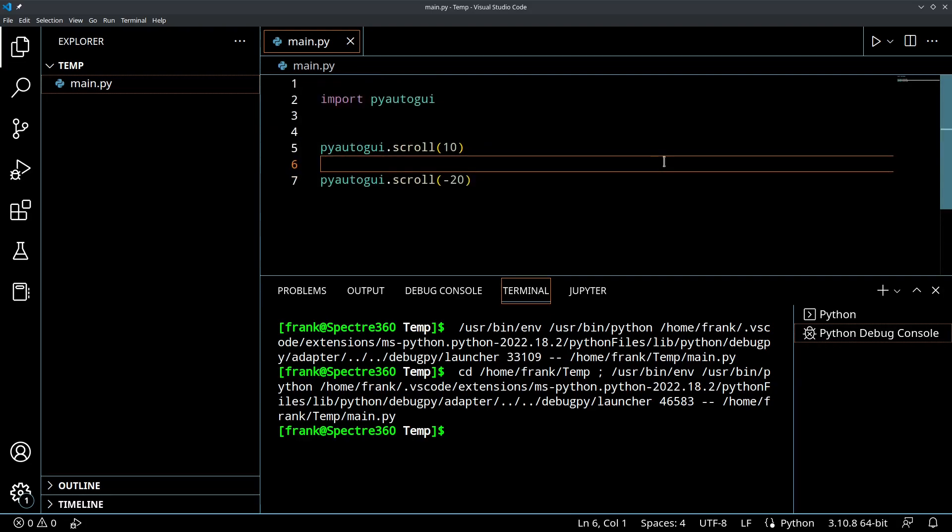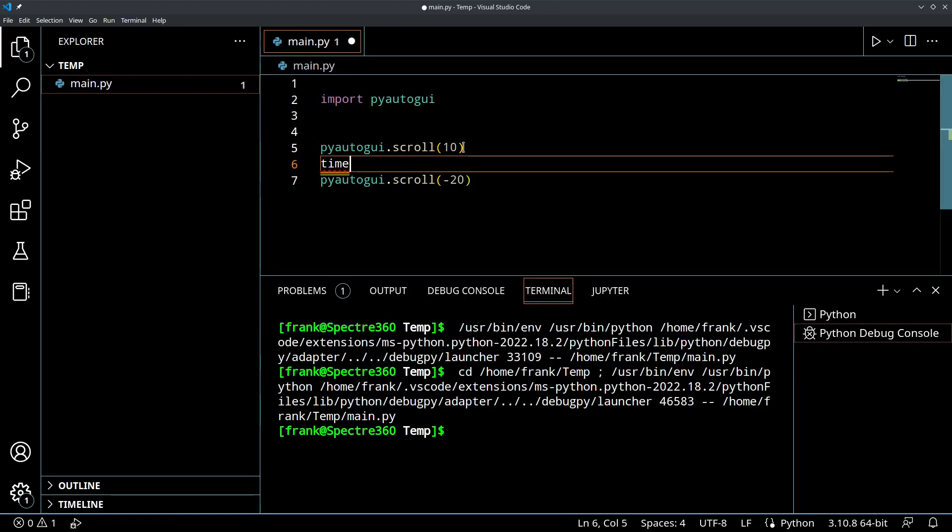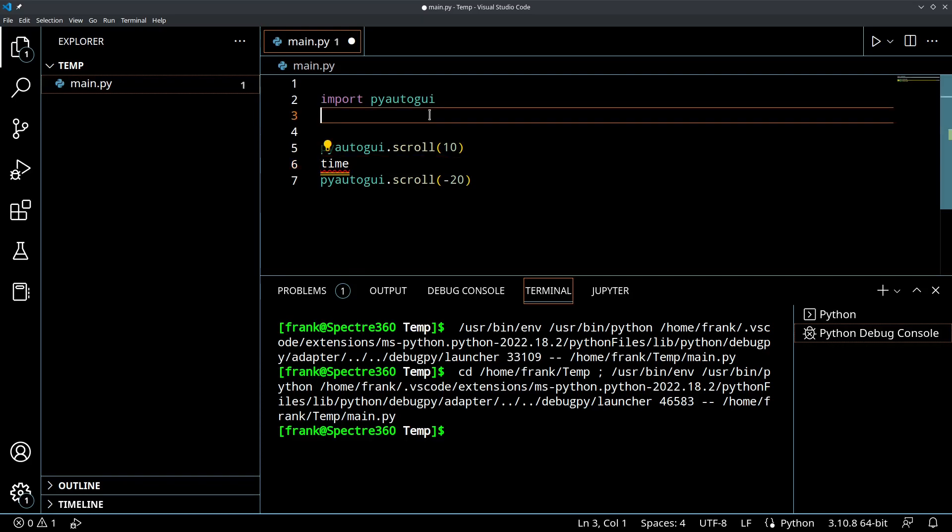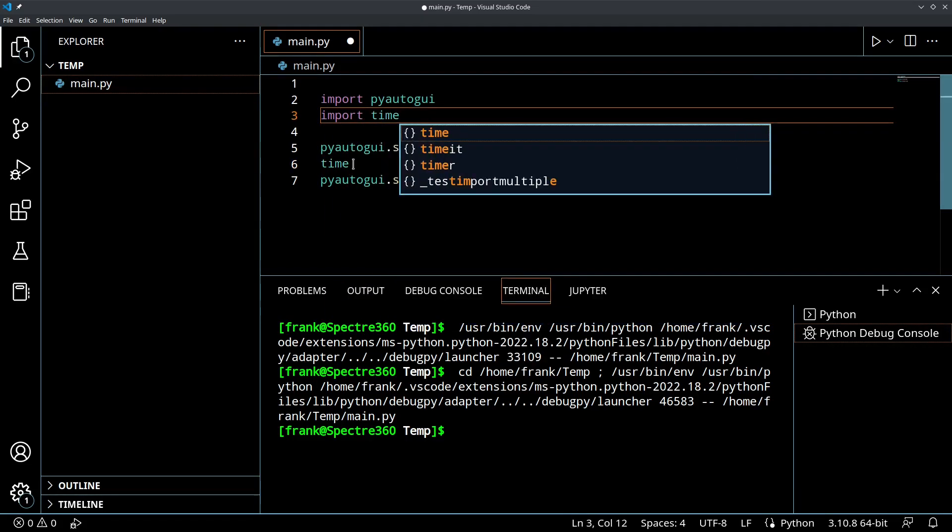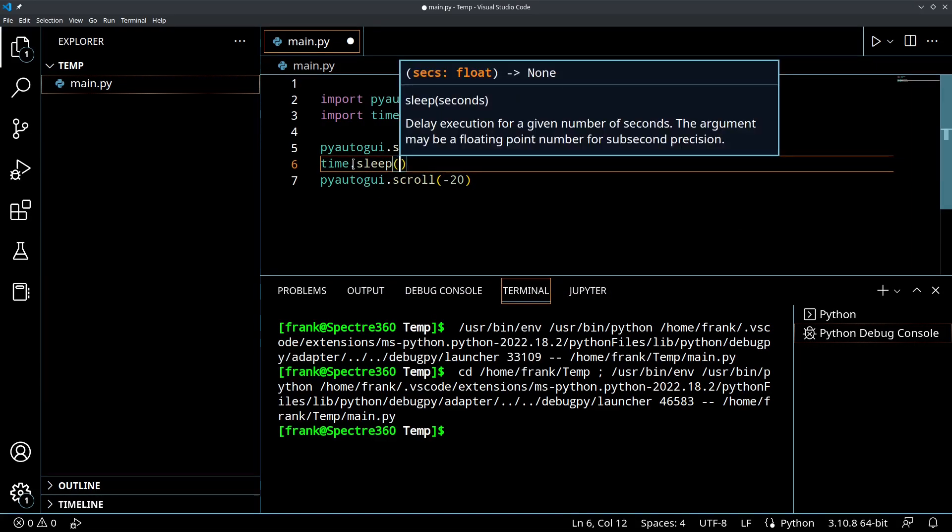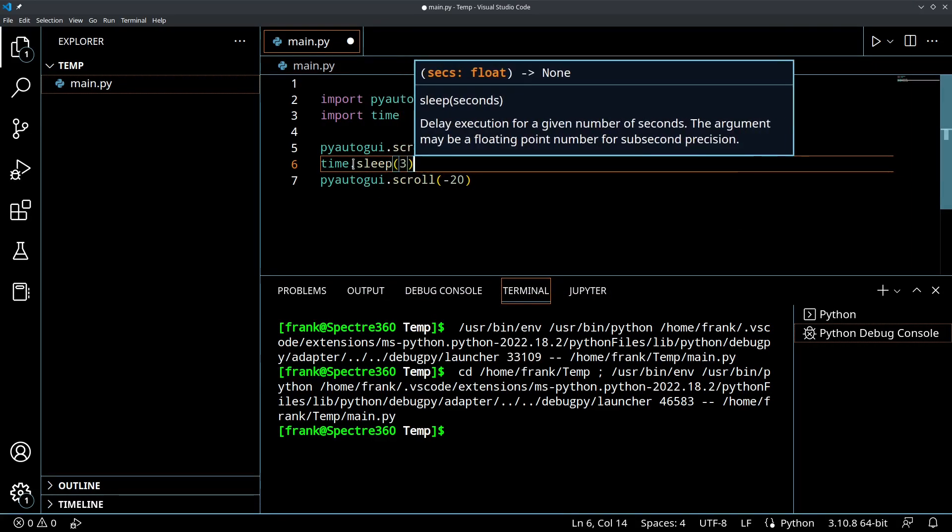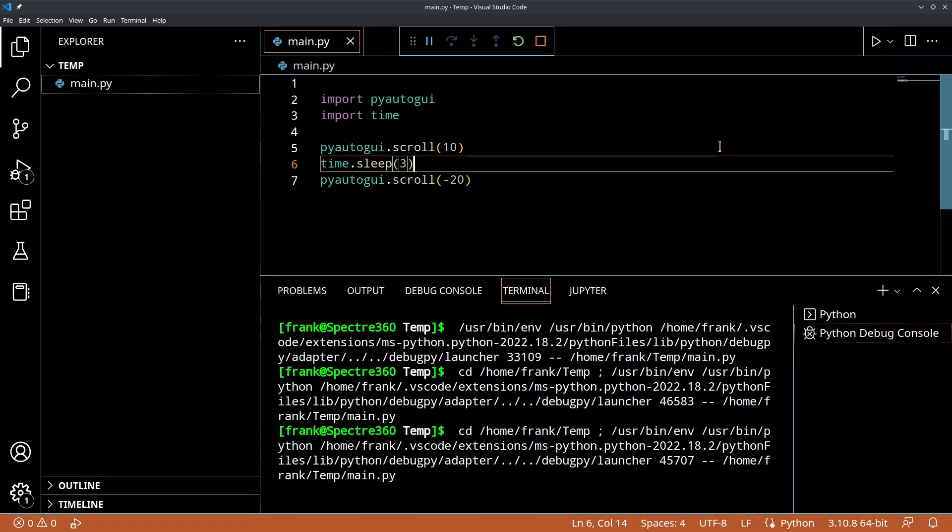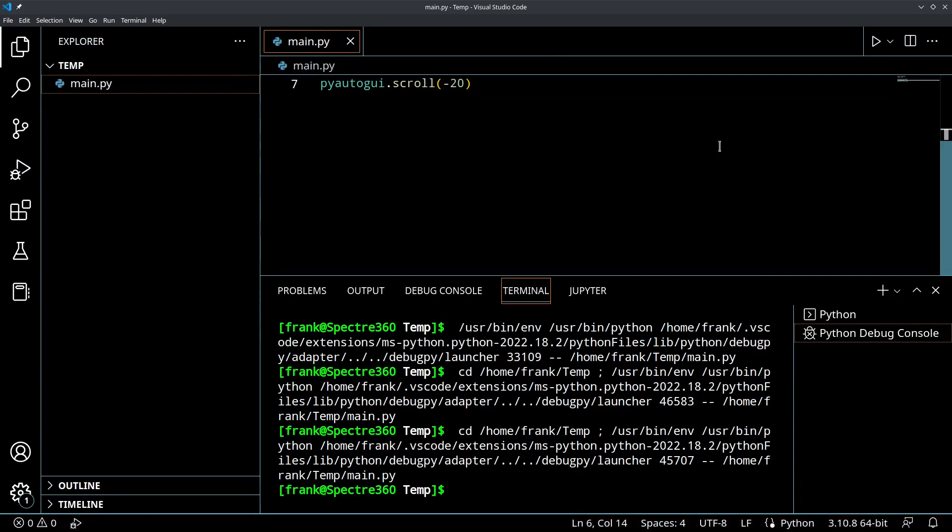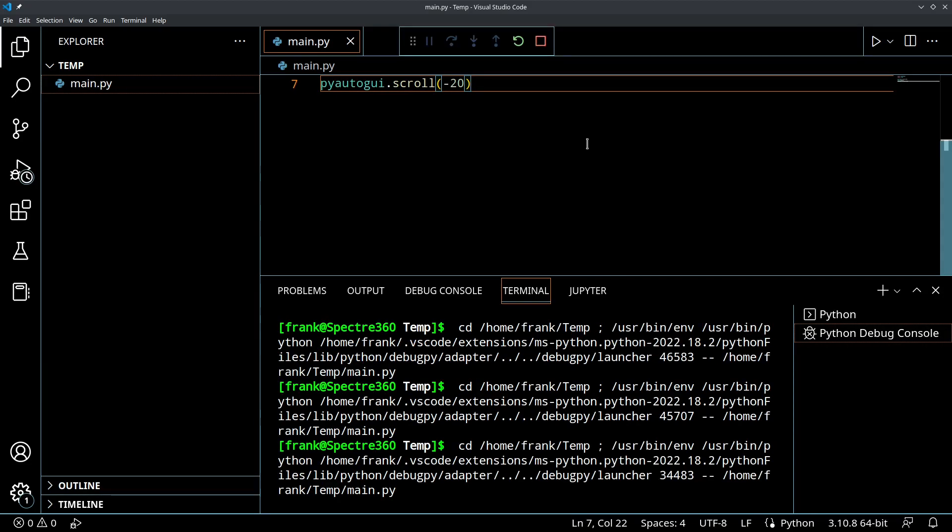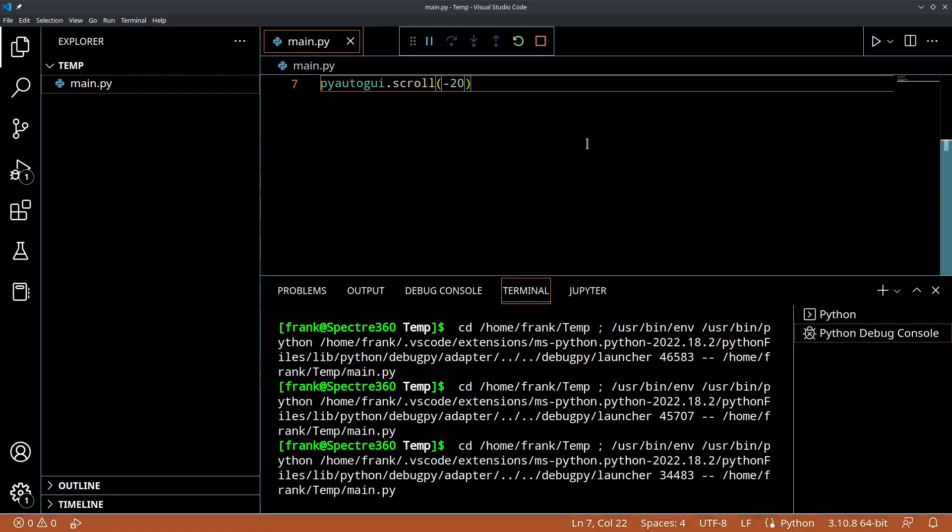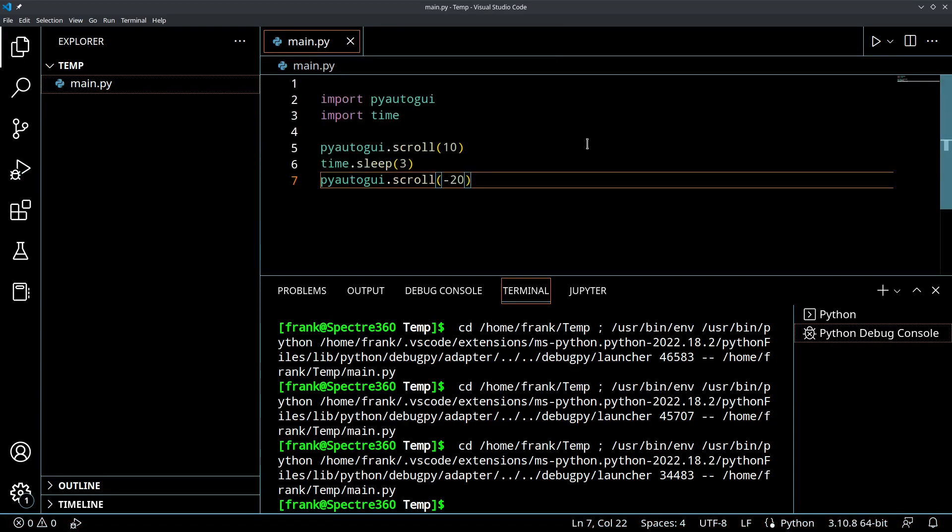And then let's do a time dot sleep. Otherwise it's going to be hard to see that. Let me import the time module. We'll do time dot sleep and let's do a three second delay between these activities and let's run it. So there you go. You saw a delay. So let me run it again from the bottom so you can see it scroll up and down. So it's scrolled up. Now it's going to sleep for three seconds and then it's going to scroll back down. Very cool.